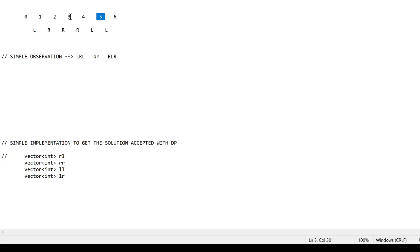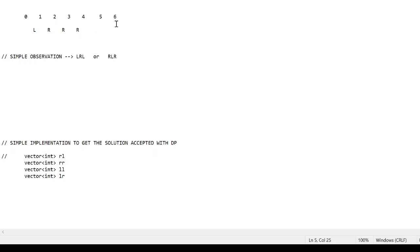Suppose the traveler starts from city 3. Initially he can go to city 4 because that road has direction R. When he reaches city 4, the L at the next road changes to R. So he can go to city 5. That L also became R in the first iteration. When he reaches city 5, it changes back to L, so he cannot go to city 6. The maximum he can reach is 3 cities starting from city 3 going right.